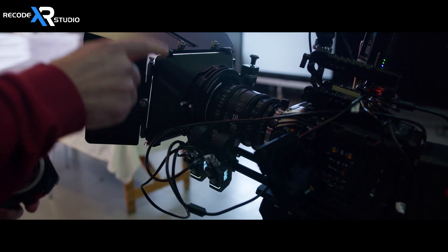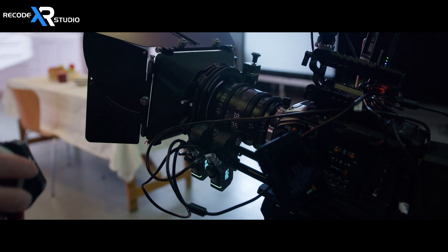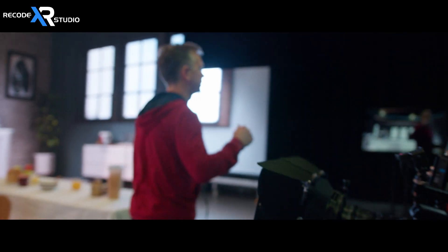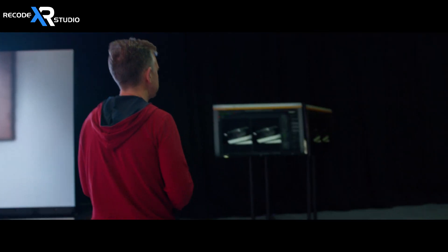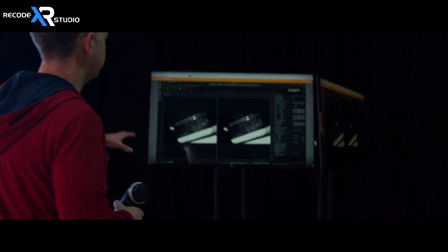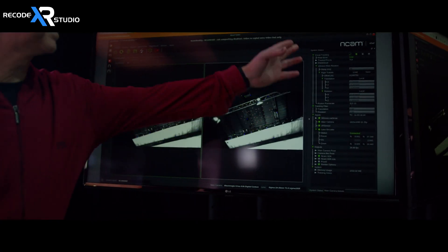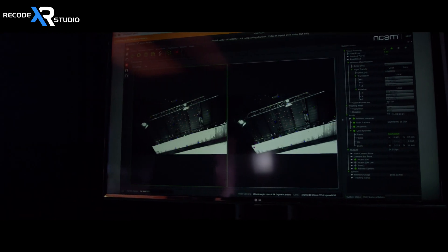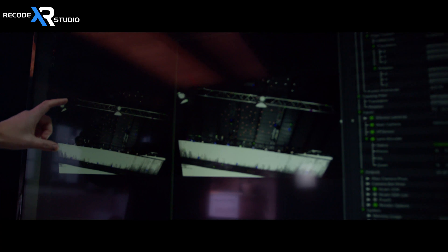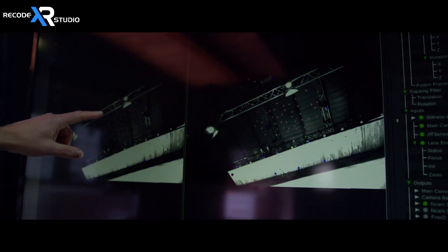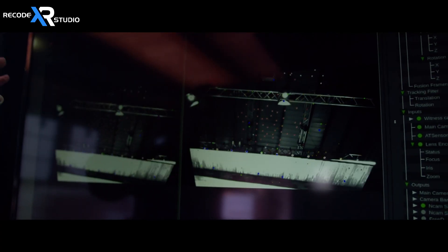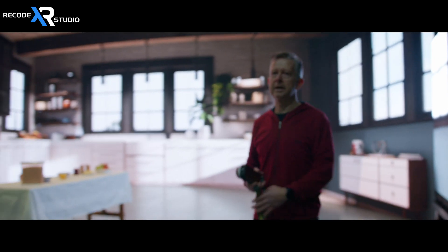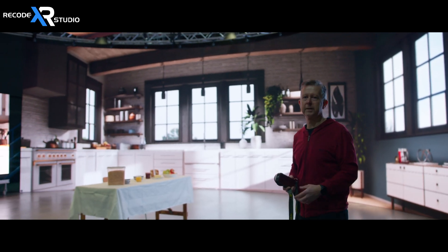One motor is controlling focus and the other motor is controlling focal length. Let's have a look now at what the NCAM system itself is seeing. This is the NCAM interface. There's a lot of information here about technical aspects of what's going on with the lens encoder, lens data, frame rate, and things like that. This is the key thing that the camera bar sees — these dots are the reflective stickers on the ceiling that are reflecting the infrared light being sent from the camera bar.